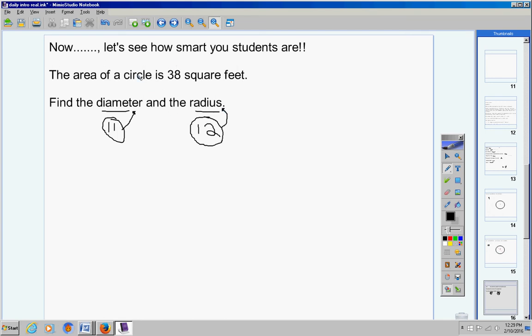So that there was a problem in your notes where I said, hey, the area of a circle is 38. Tell me the diameter and radius. You should have those two answers.